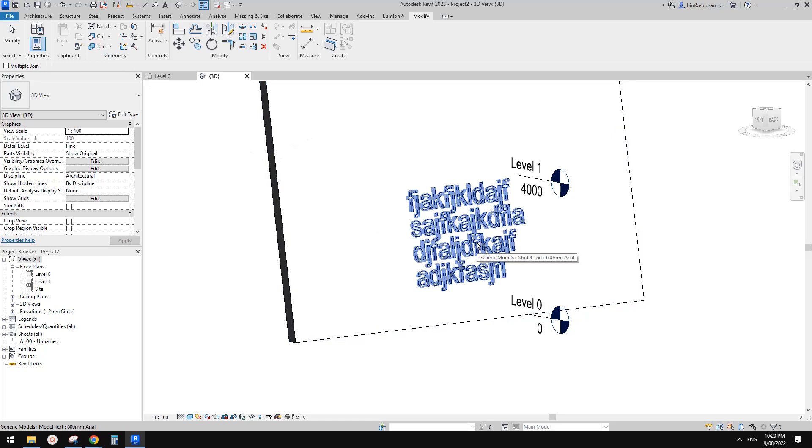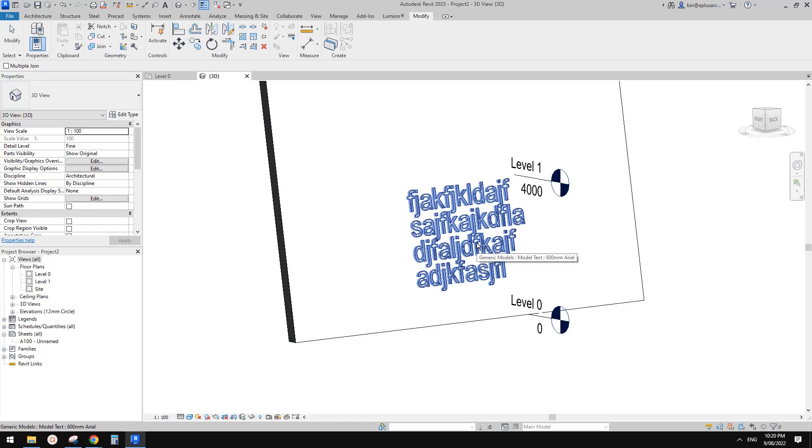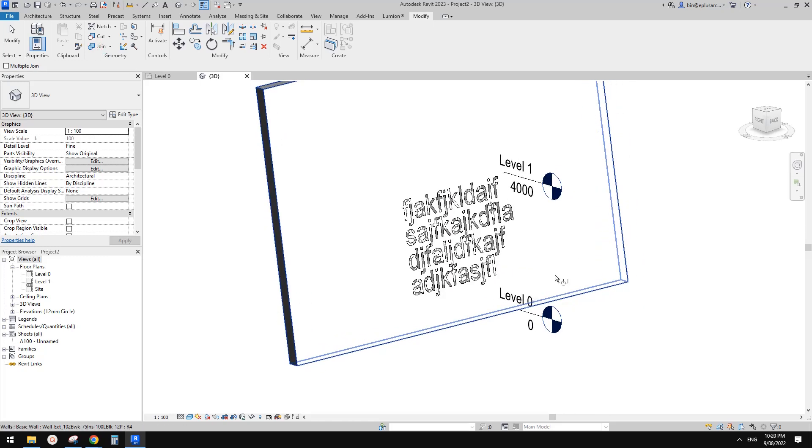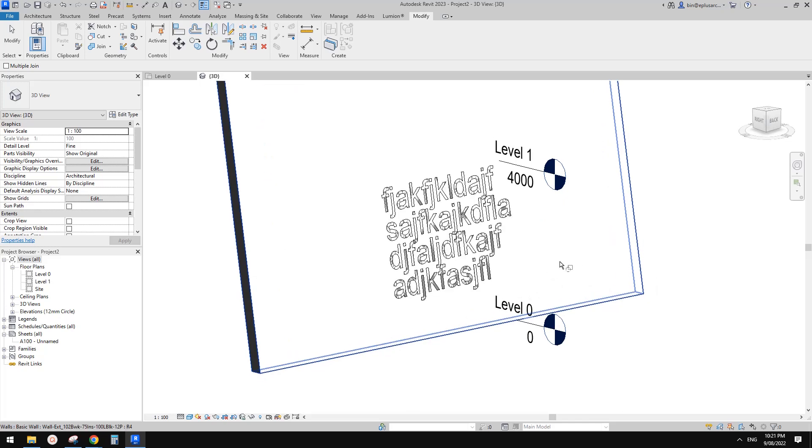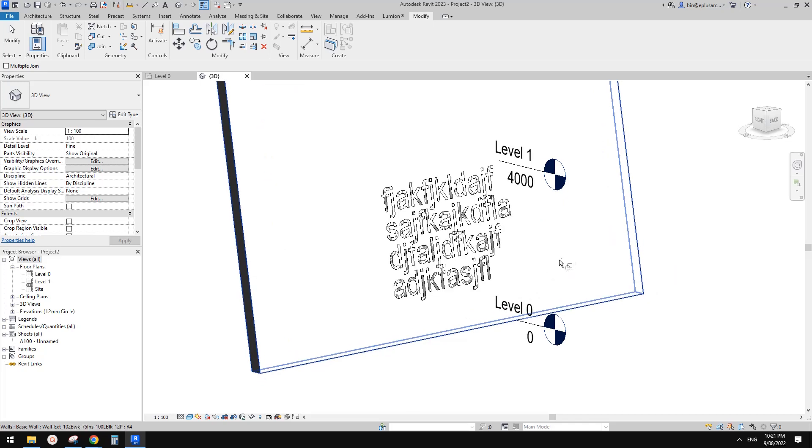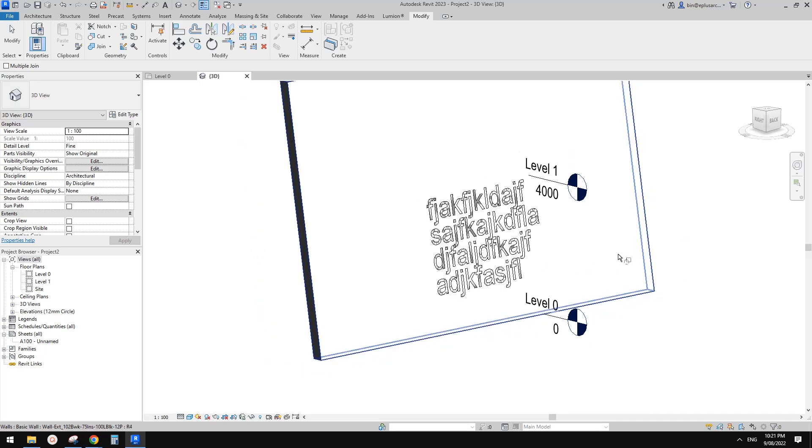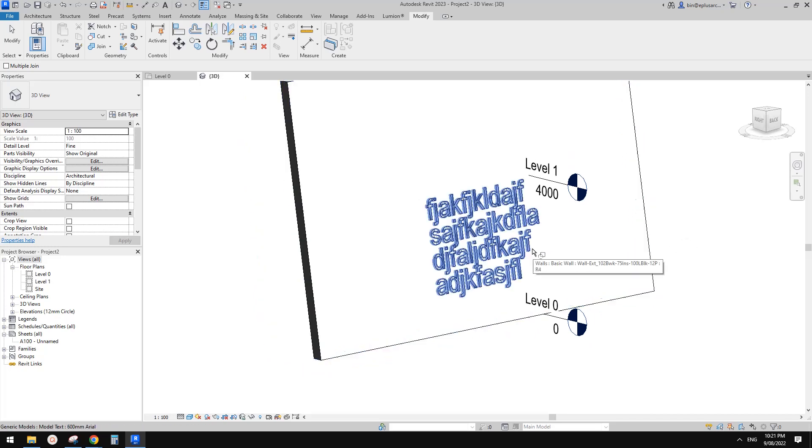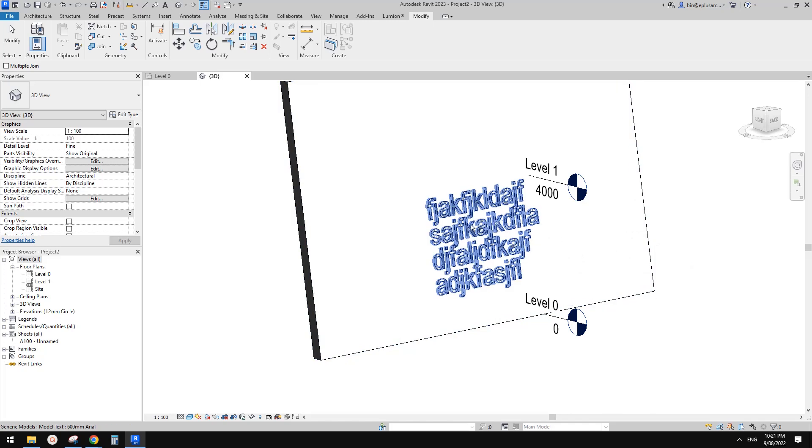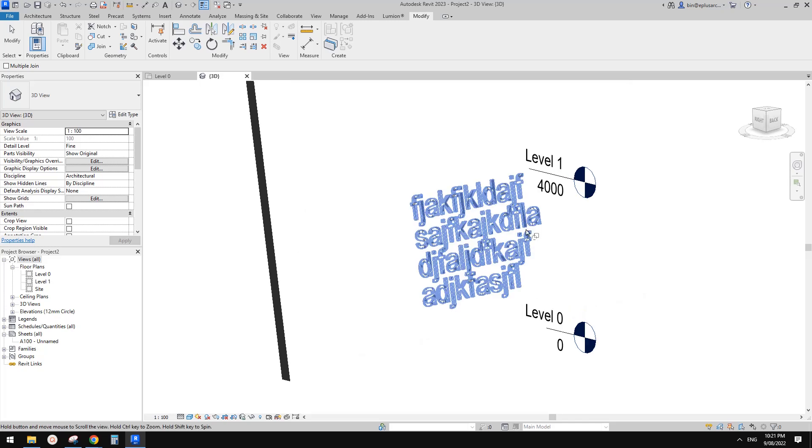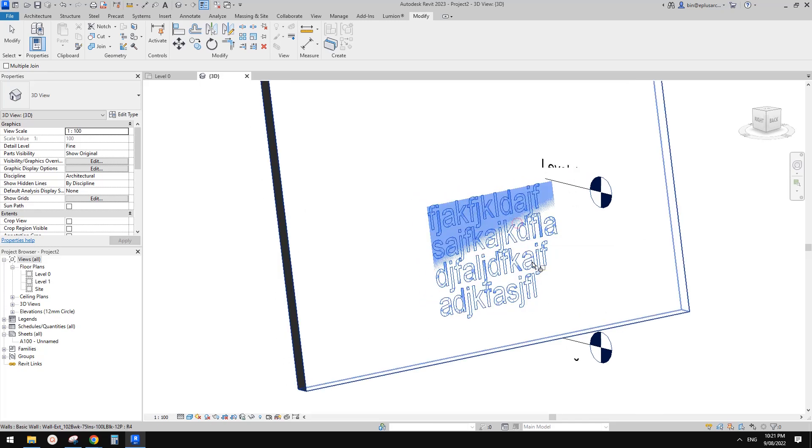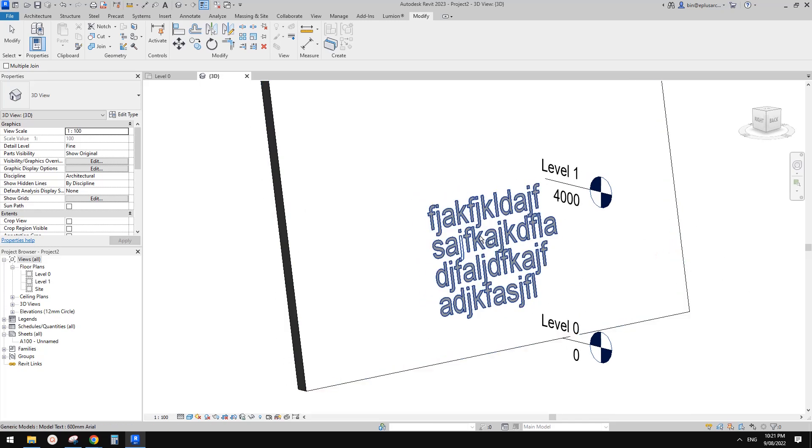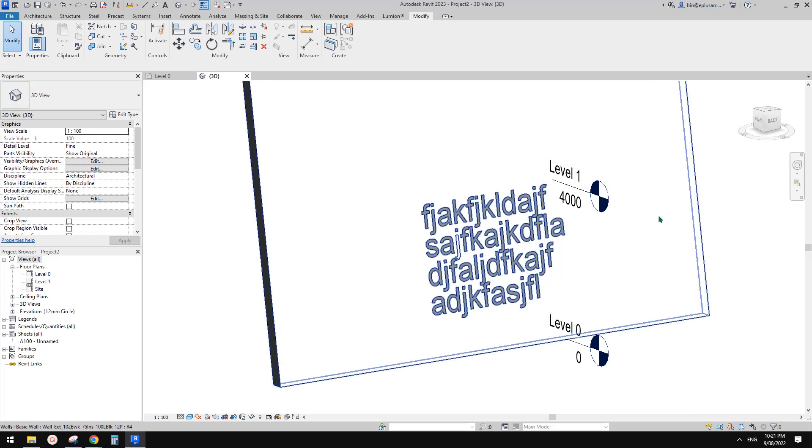Pick the text first because depending on what category you're using, when you pick, the first one is likely to be kept. If you pick the wall first and then join with the text, Revit will get rid of the text. So pick the text first, then pick the wall. This will create a void in the wall.